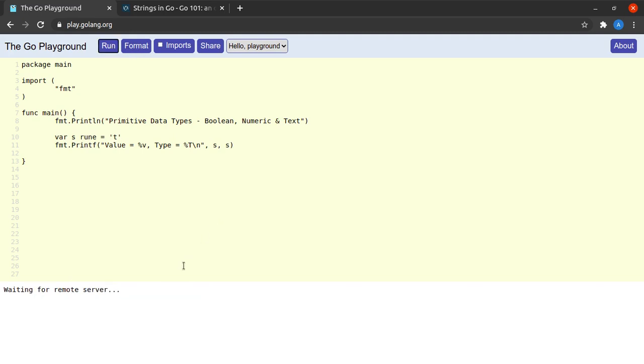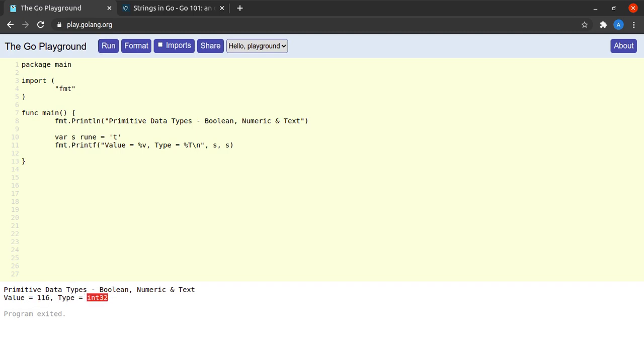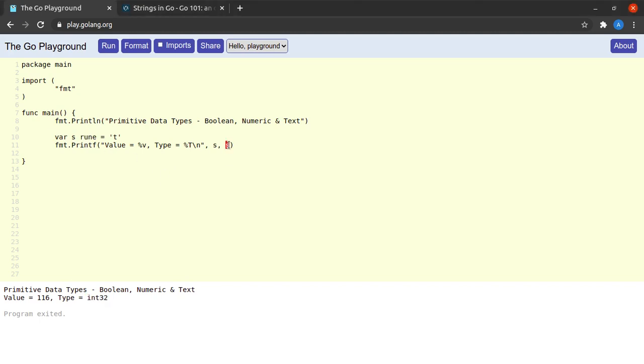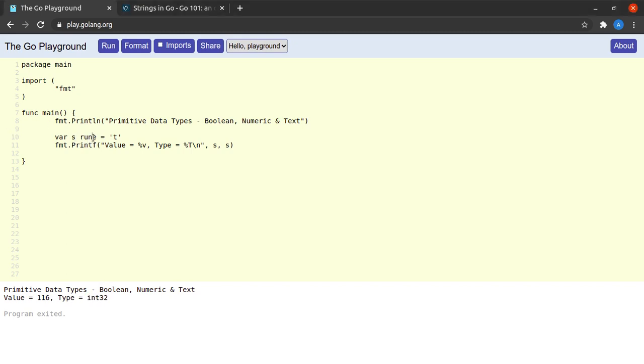Again, a little mind-boggling, right? We declared s as a rune, but when we try to print the type of s, we see int32. Why is this happening? This is happening because the rune is just simply an alias for a 32-bit integer.